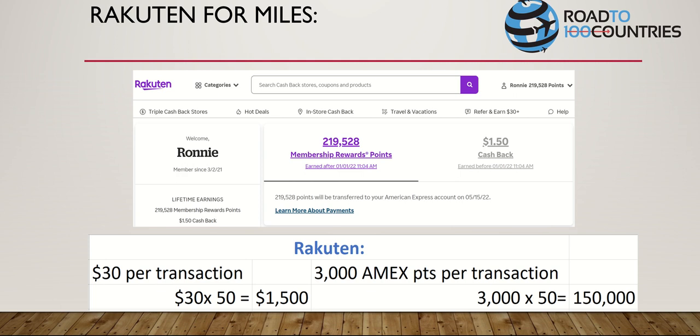Next tip: Rakuten for miles. Rakuten, formerly known as Ebates, used to be a cash-back platform, but you can now switch it to earn AMX points instead. A lot of people prefer cash back, but here's why AMX points are better: $30 cash back is equivalent to 3,000 AMX points. So 50 transactions at $30 cash back gives you $1,500 cash back - or 150,000 AMX points.